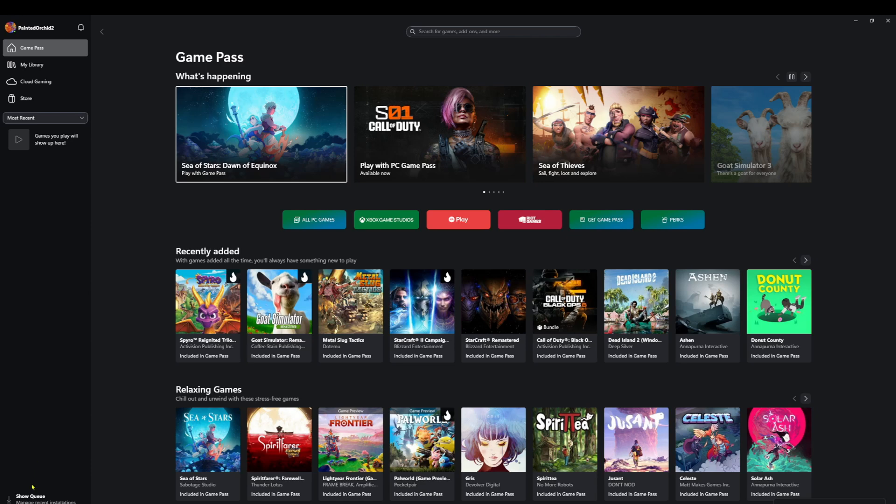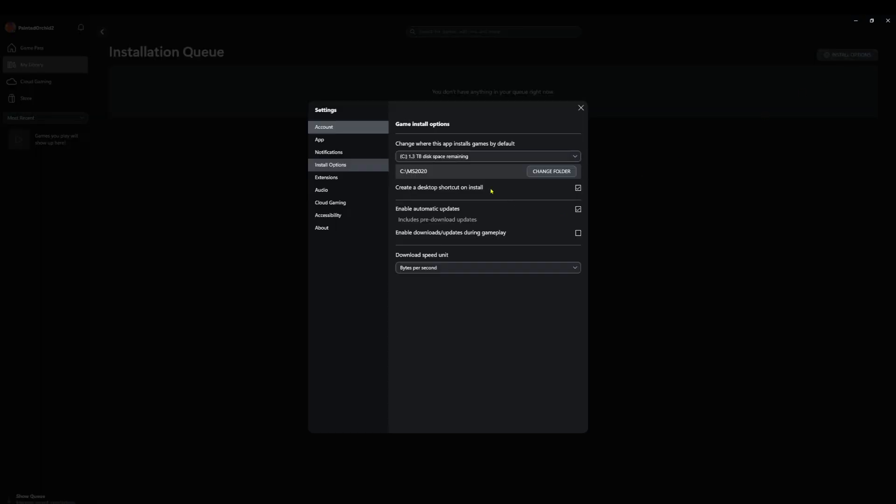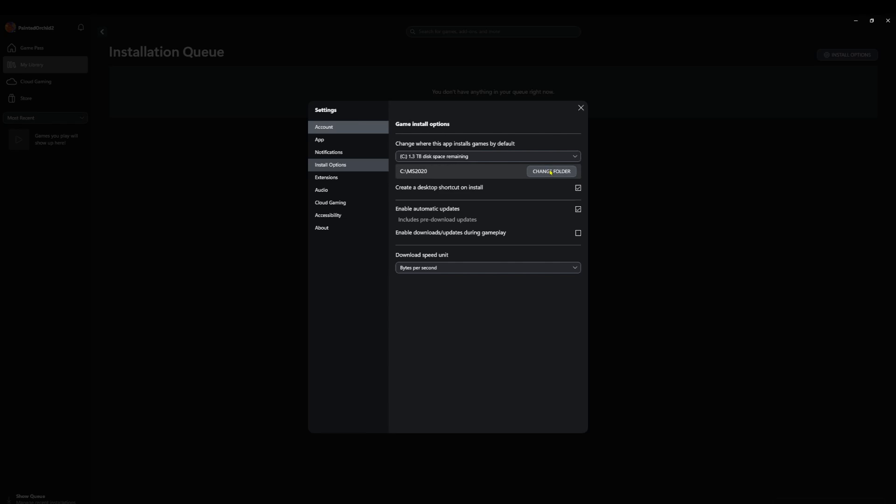So on the lower left-hand side you see it says Show Queue, Manage, Recent, Installations. Click on that and you see on the upper right-hand side it says Install Options. Left-click on that and you see here it has MS 2020 because I had 2020 installed. That's now been removed, making room for 2024.